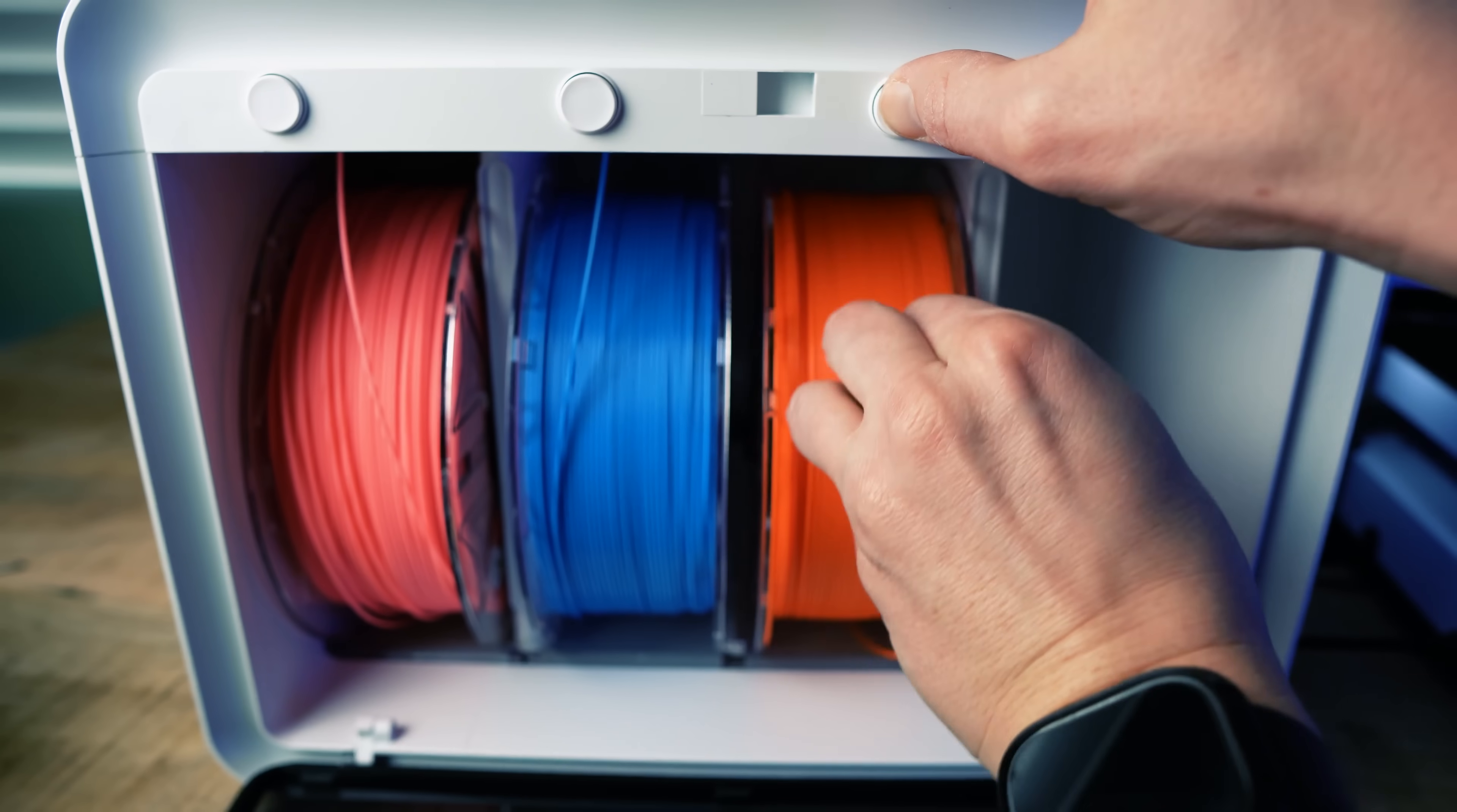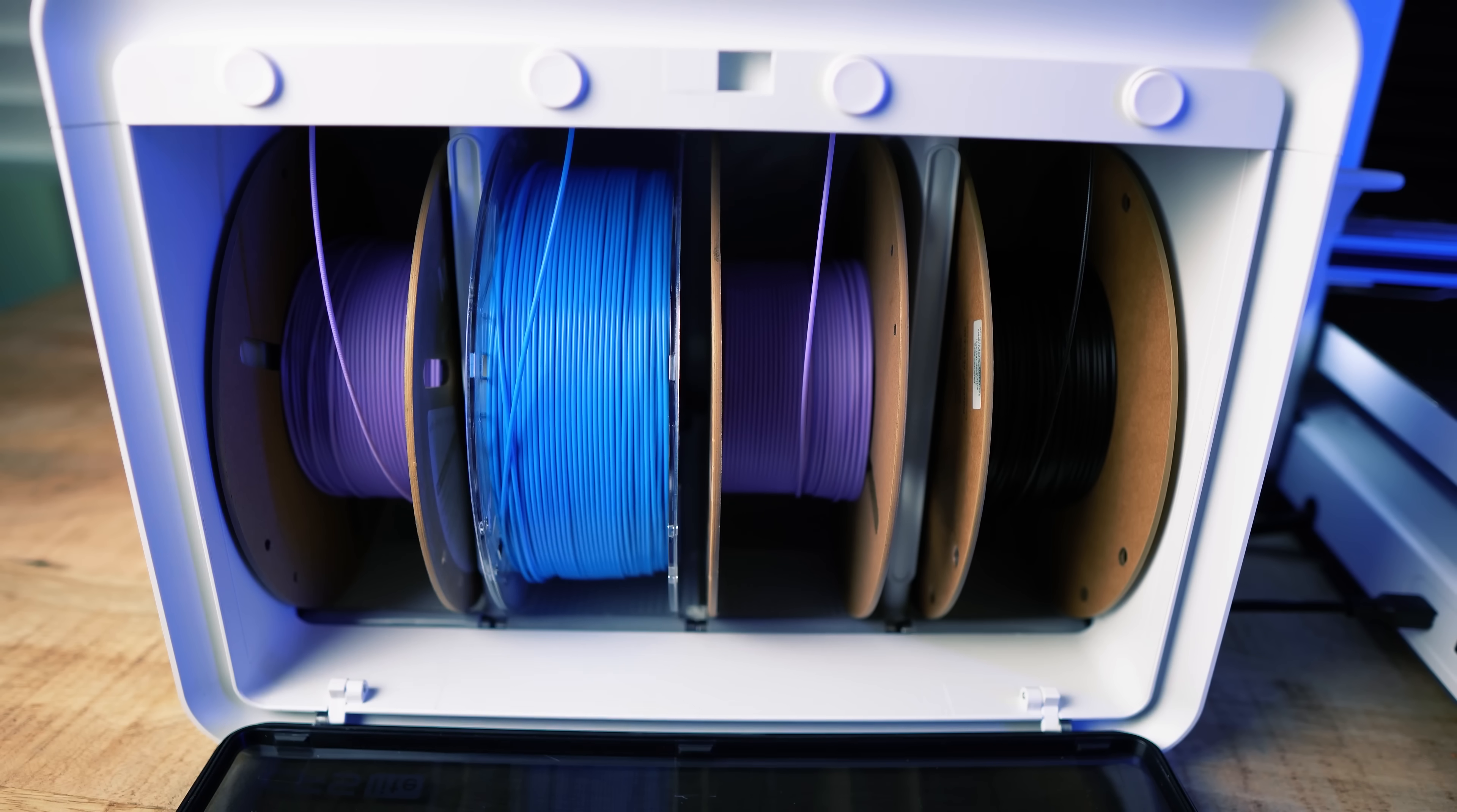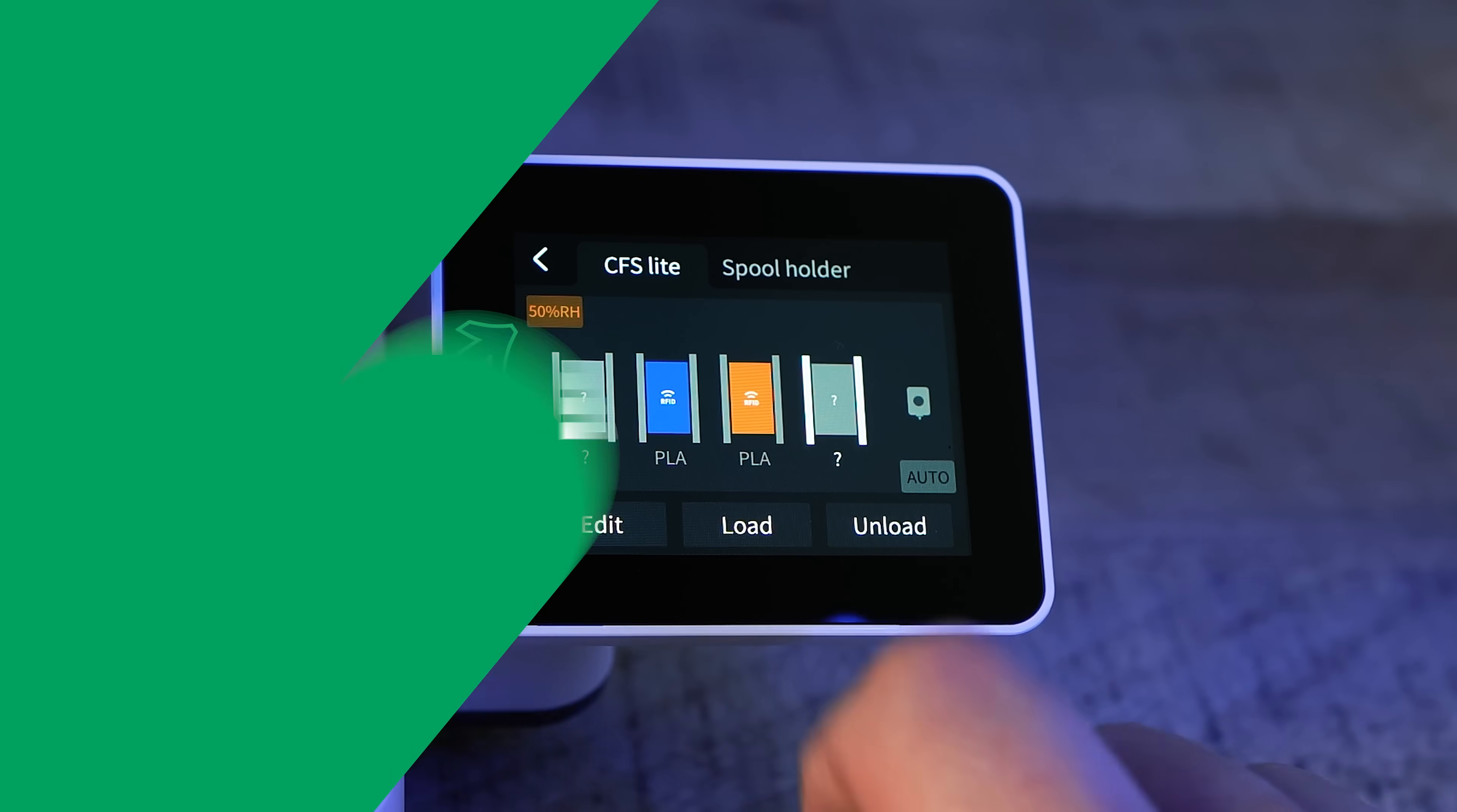Not only can this print multi-color and multi-material but if you have a spool with just a little bit left and you want to use it up before you go to the next one this has the run out sensor which is pretty typical for a lot of printers now but when a filament runs out it'll check to see if there's another filament that's that same type the same color and it will automatically switch to that one. Despite this being a CFS light I was surprised to see you can look at the humidity levels right from the printer.